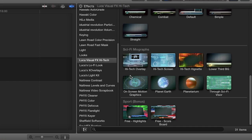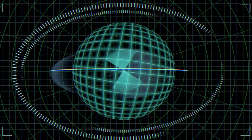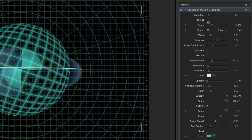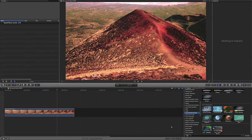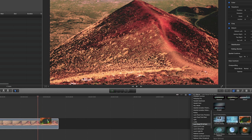Many graphics, such as the on-screen motion graphics, offer elements to use either alone or combined with others, and can easily be toggled on and off in the parameters. For our example, I'm going to show you how easy it is to combine two effects and create a unique, custom look. First, I'll drag Hi-Tec Vignette onto the clip on my timeline.